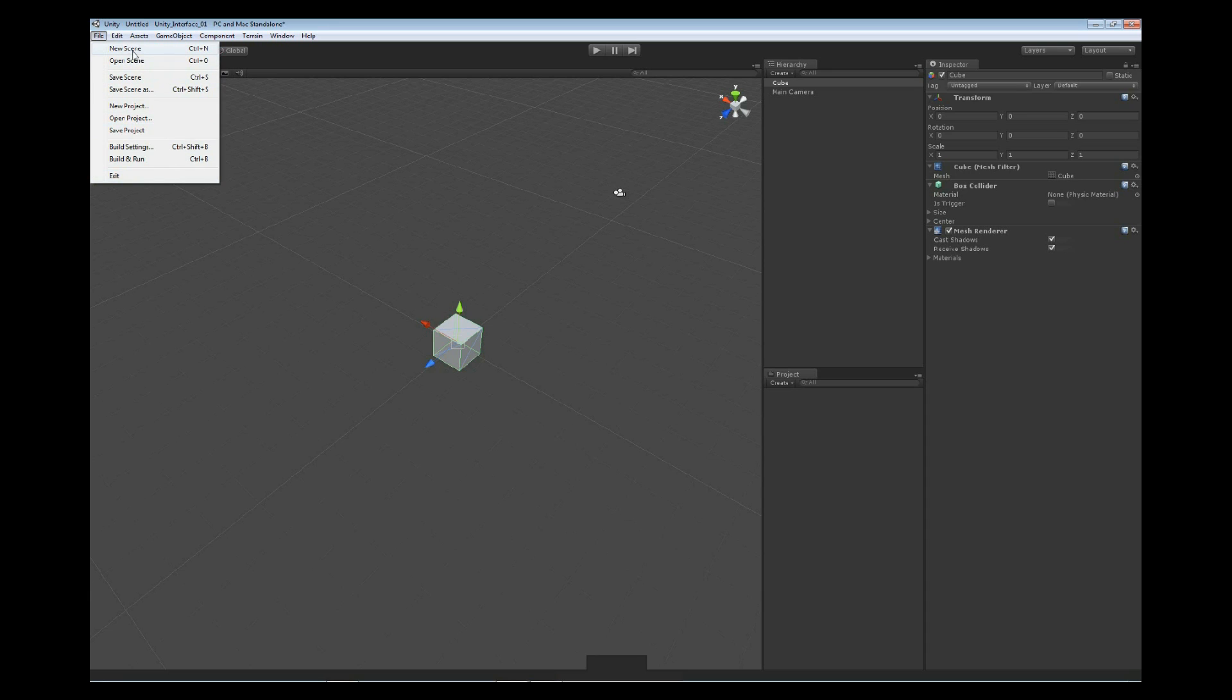Now the top one we see is like a new scene and then an open scene, a save scene, a save scene as. Now if you recall, the scenes are what we find that the hierarchy represents. So inside the hierarchy is everything inside of our scene file.